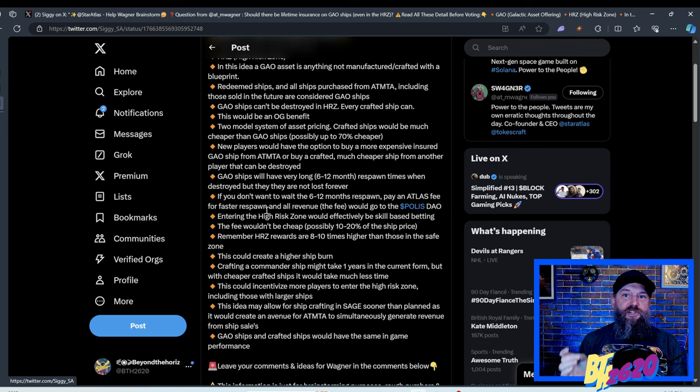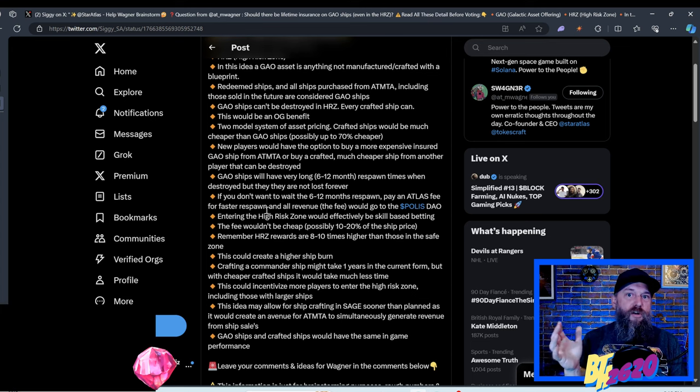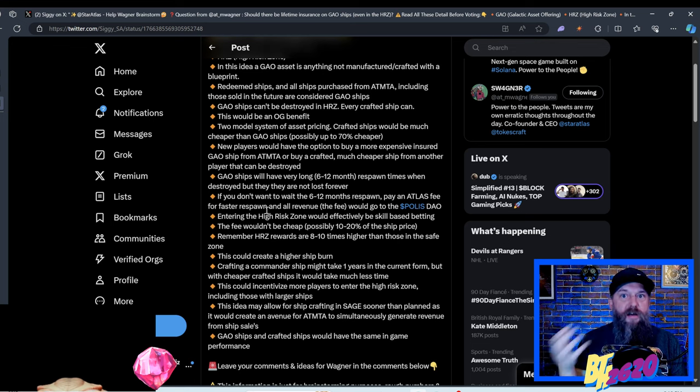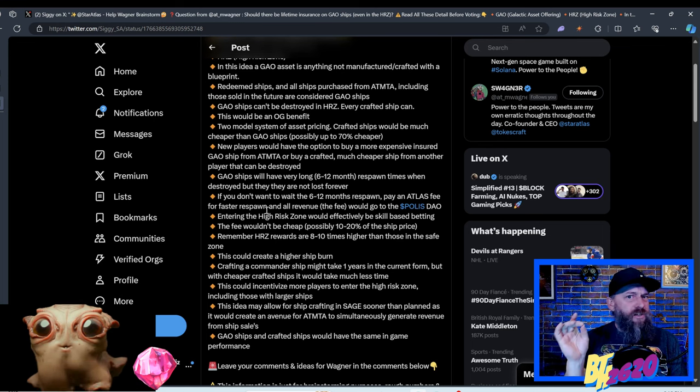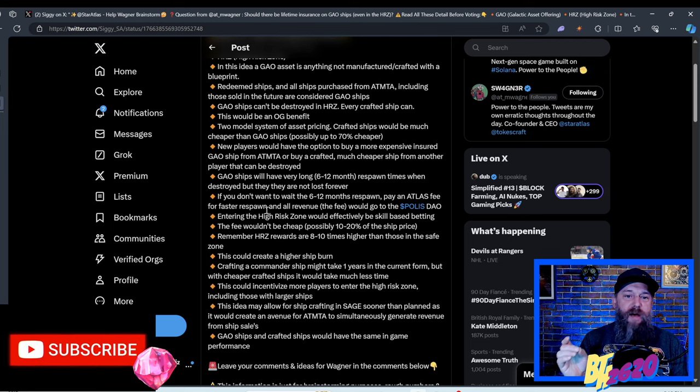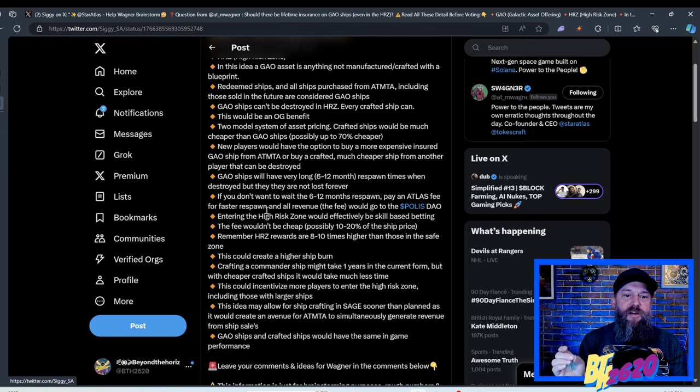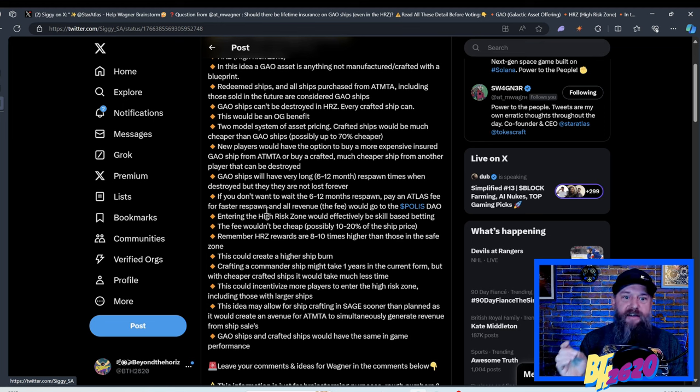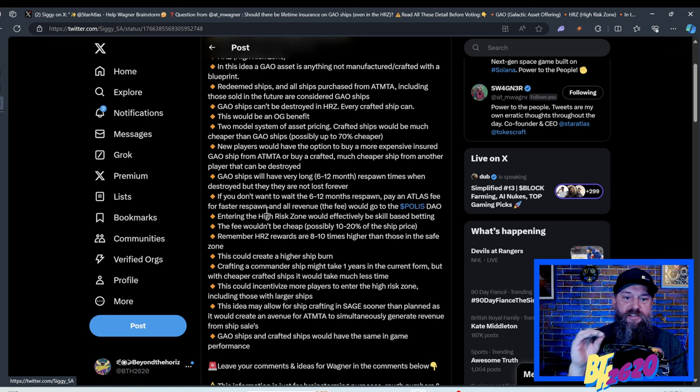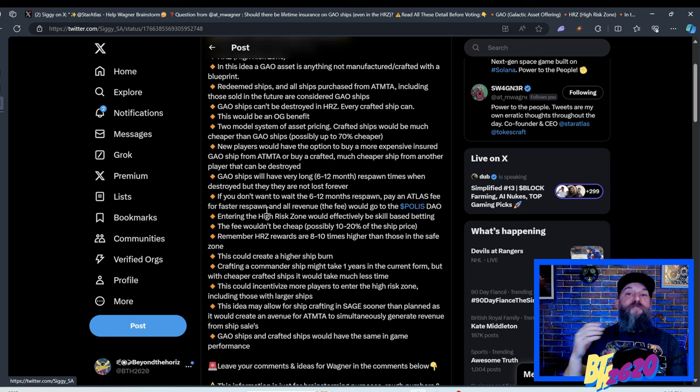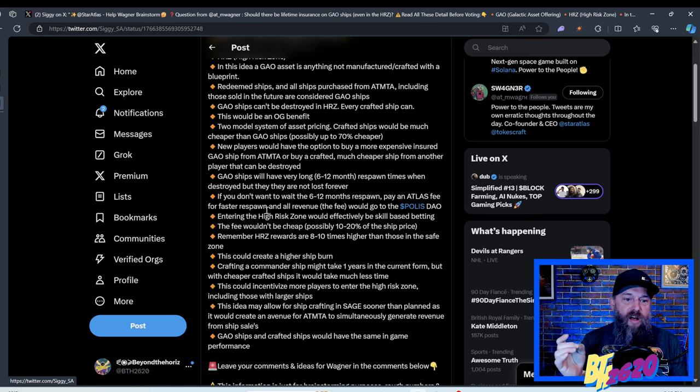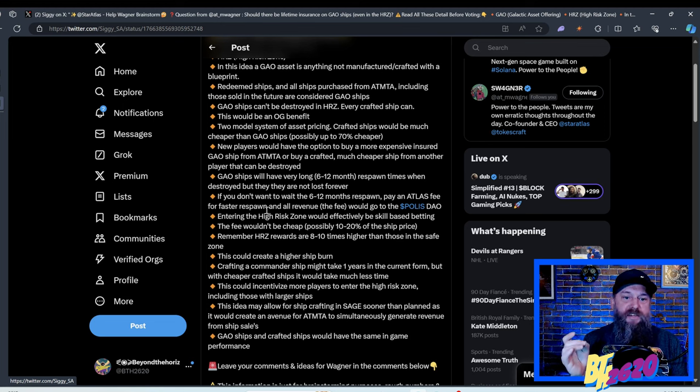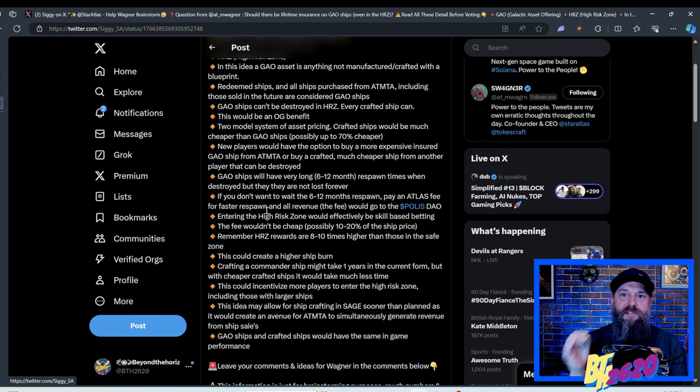Read all these details before voting. Galactic asset offering high risk zone. In this idea, a galactic asset offering asset is anything not manufactured or crafted with a blueprint. Redeemed ships and all ships purchased from automata, including those sold in the future, are considered galactic asset offering ships. Galactic asset offering ships can't be destroyed in the high risk zone. Every crafted ship can. This would be an OG benefit to model system of asset pricing. Crafted ships would be much cheaper than galactic asset offering ships, possibly up to 70 percent cheaper.